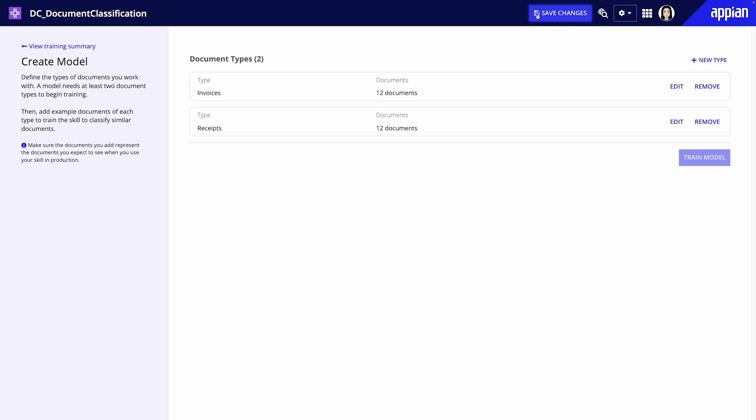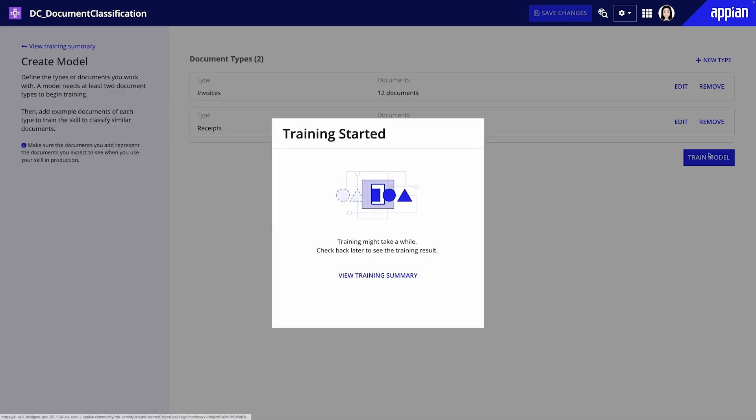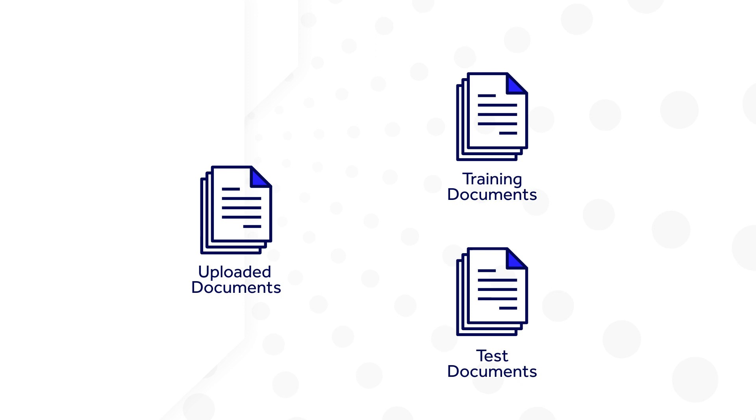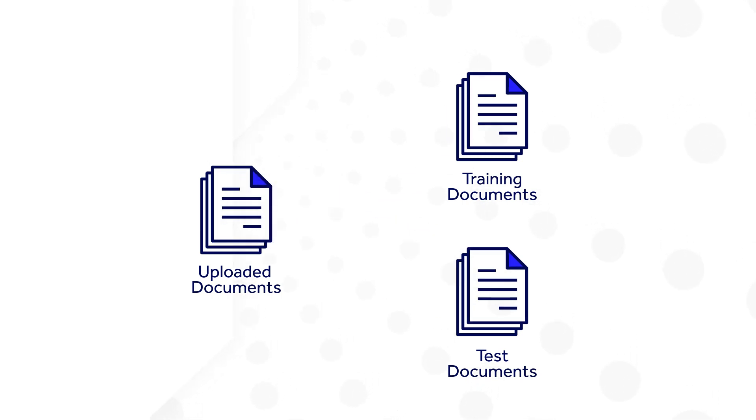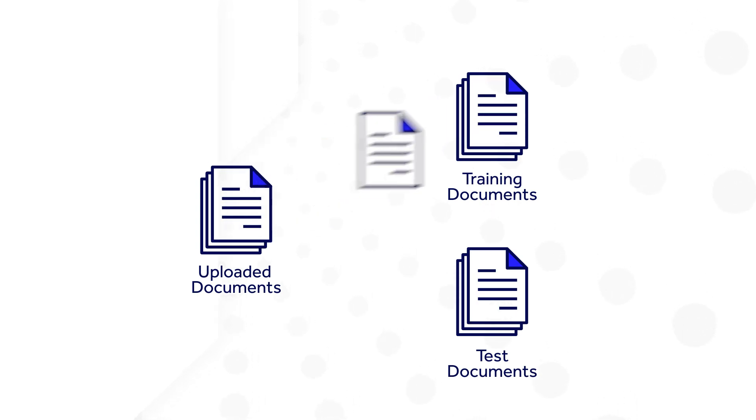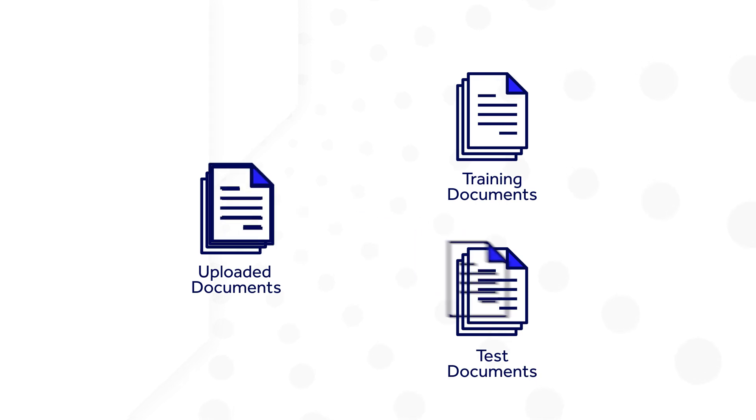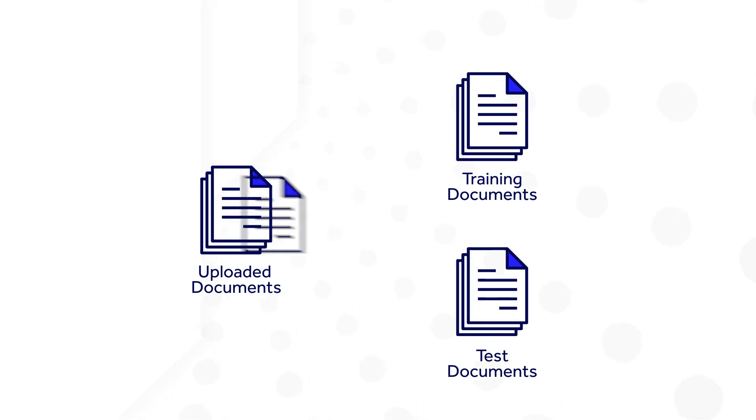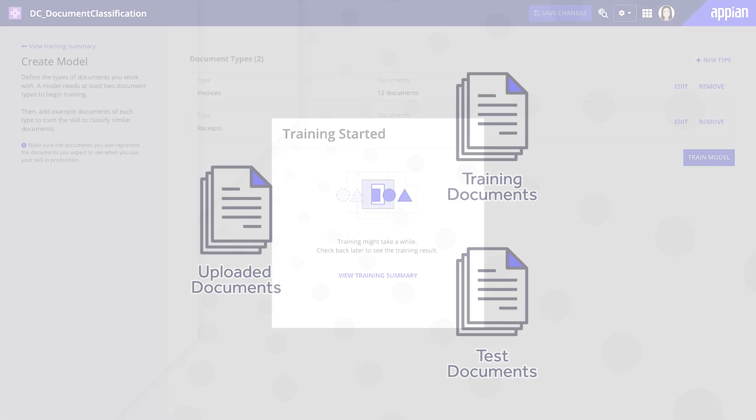Once you have your document types, save changes and click Train Model. During training, the model divides the documents into training documents and test documents. The model uses a portion of the documents as training documents to learn the document's patterns. The remaining documents are then used as test documents to apply and test the model.